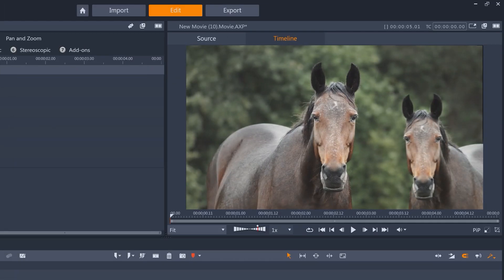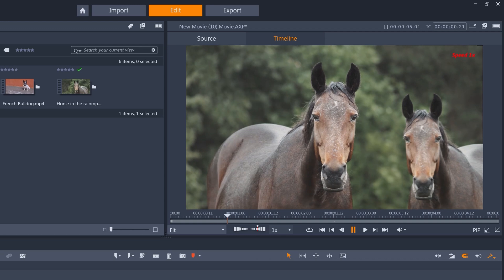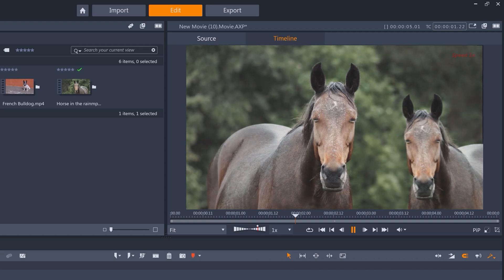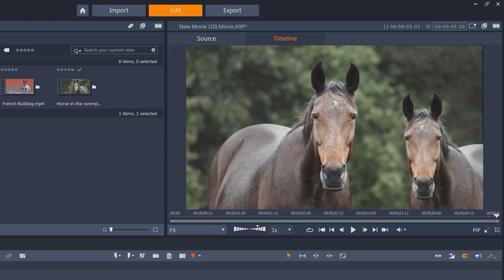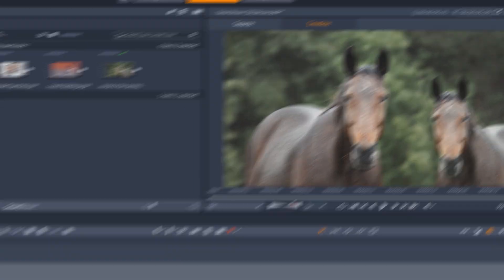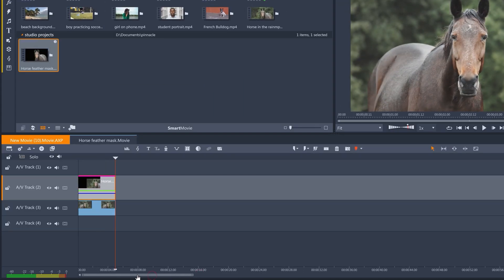Let's watch it back. This is looking pretty good, but because both horses blink at the same time, it feels a bit uncanny. So I'm actually going to zoom in on my timeline and offset the masked horse by a few frames.